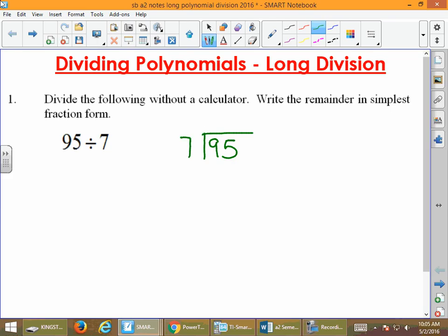When we work this problem out, we ask ourselves how many times does 7 go into 9. Well, 7 goes into 9 one time. So we take 1 times 7, which is 7, and then we subtract. 9 minus 7 is 2, and now we're going to bring down our 5.